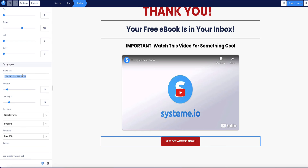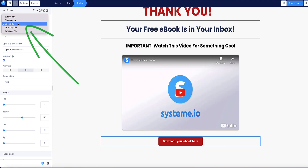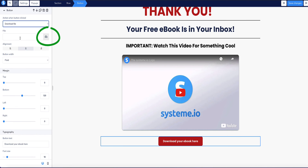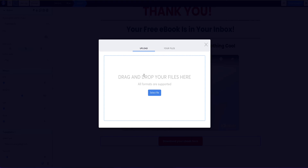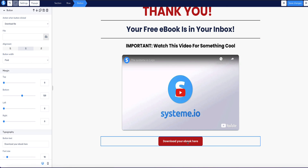I'm going to make the button on the thank you page a downloadable link. Change the button text as needed, and at the top where it says 'action when button clicked,' choose 'download file' from the dropdown menu. Underneath you'll have the option to upload the file — click the little cloud icon and drag and drop your ebook file there. Once done, click 'save changes' and this button will be live. When your new subscriber clicks it, they'll instantly download their ebook.